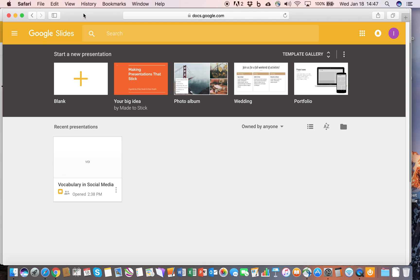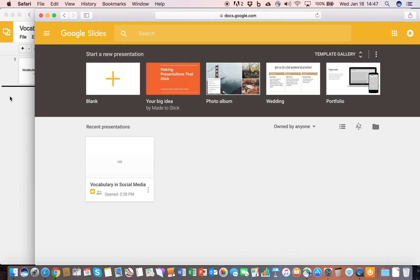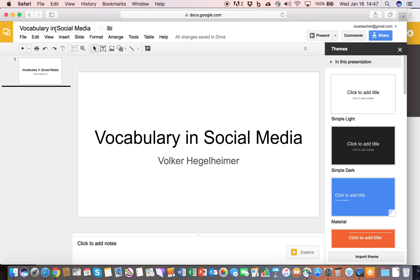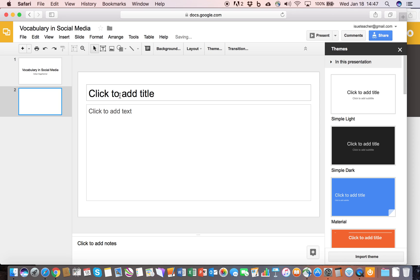I've already started this a little bit. It's easy — you click on Plus and give it a name. What I have here is a vocabulary and social media presentation that you'll be working on for this second week. It's very simple. It starts you out with one slide. As you can see, I gave it a title and put my name in. If you want to add another slide, you click here and it gives you another slide. You can have different options and different things on the slides.